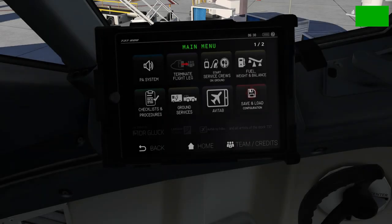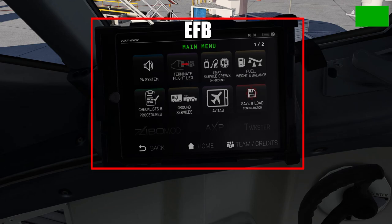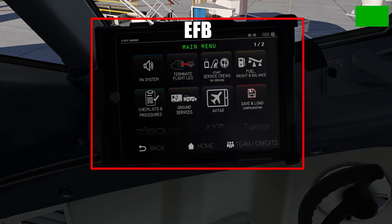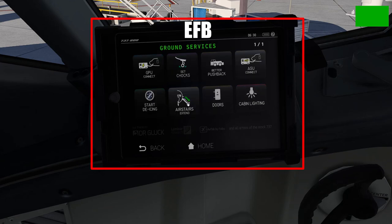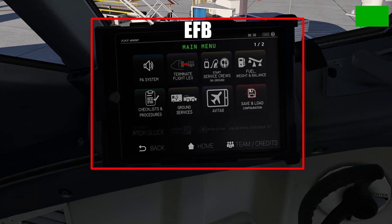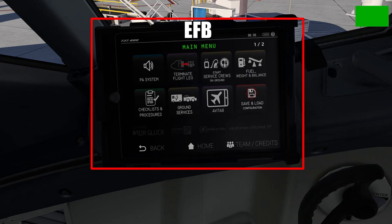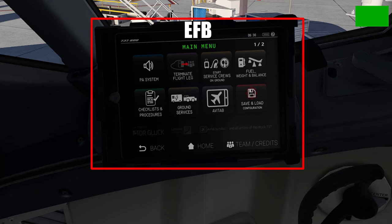Starting at the very top, we have a proprietary Zibo Mod EFB, or Electronic Flight Bag. This EFB can be used for a whole host of things in the sim, such as adjusting aircraft settings, connecting ground services like the GPU or chalks, fueling the plane, loading passengers, and calculating takeoff and landing performance data. We'll take a much closer look at this at the start of the next episode.